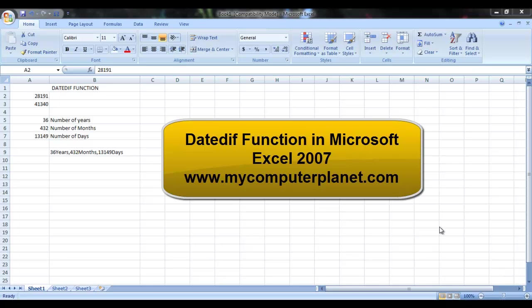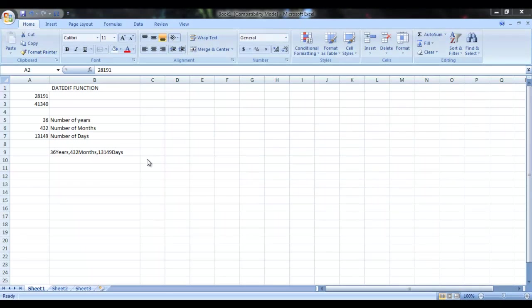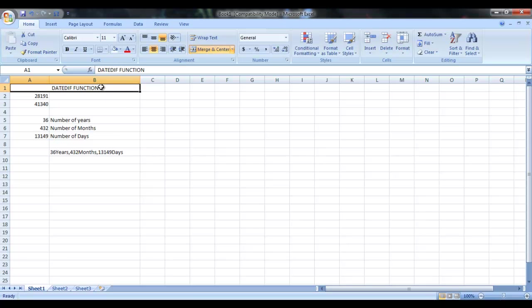Hello friends, this is Sartral from mycompareplanner.com and today I am going to show you how you can use DATEDIF function in Microsoft Excel itself.